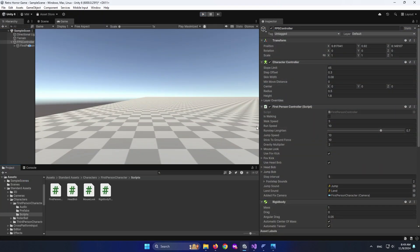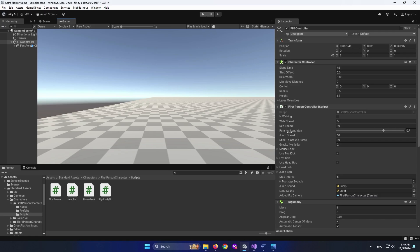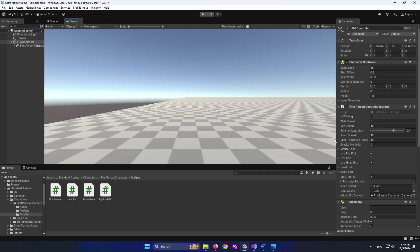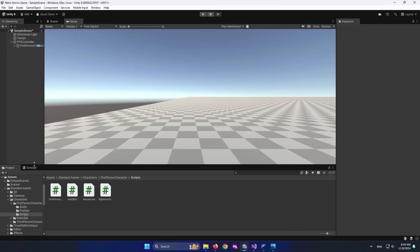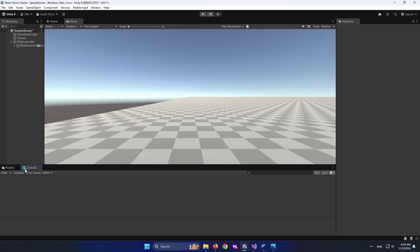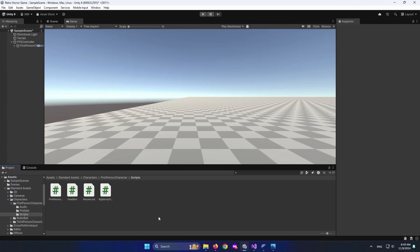Now that it's assigned, let's check it out. When I look this way and press W, it moves this way. When I change direction, it goes the correct way. That's how we add a Cinemachine Virtual Camera to our FPS Controller. Next, we'll be adding different footsteps for different surfaces we might encounter in our game.